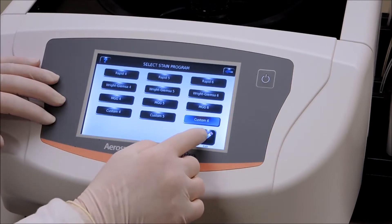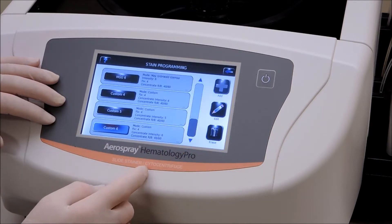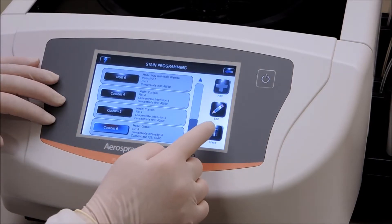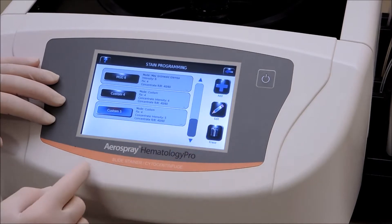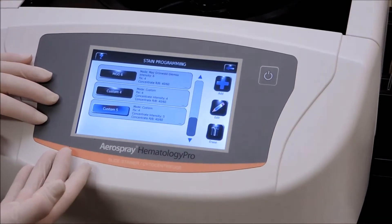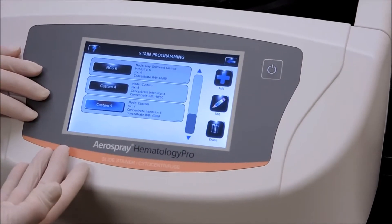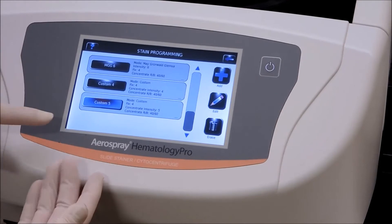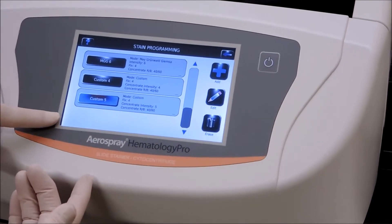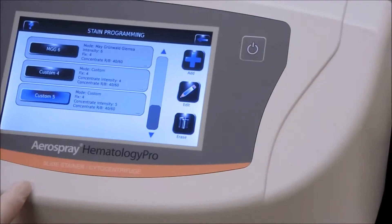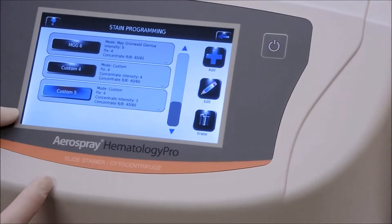We'll highlight six, which comes back to the program. Push the program key — we're going to edit custom six. We will erase that so we have a program slot that we can use.